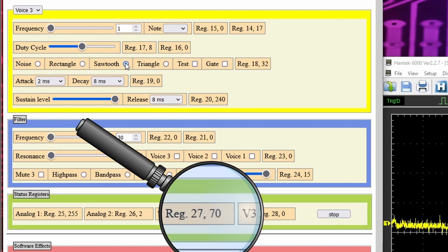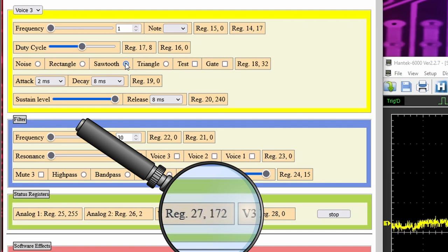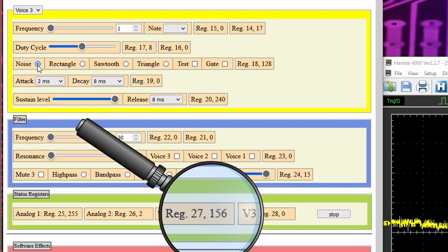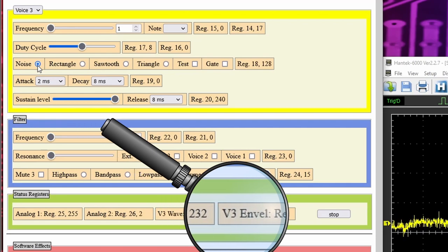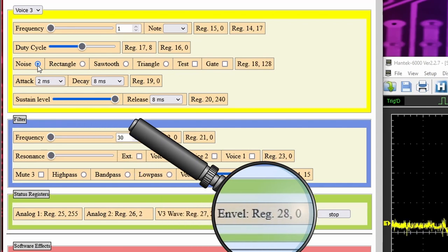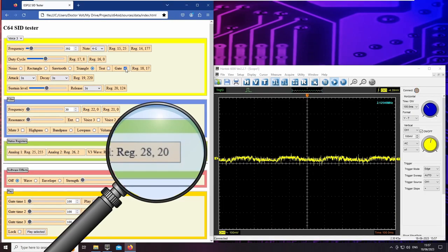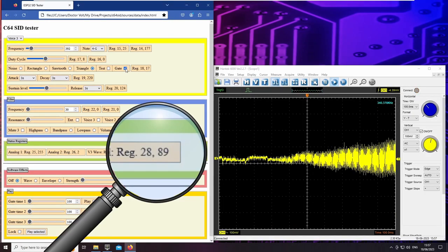When the sawtooth is selected, we see that its value repeatedly rises and then falls back. With noise set as a waveform, the register can be used as a randomizer. And the last one contains the current gain as determined by the ADSR envelope. Watch its value while I am playing through the ADSR phases.